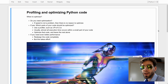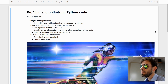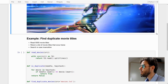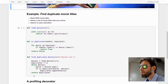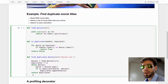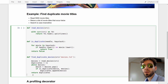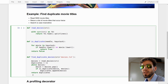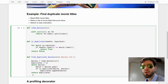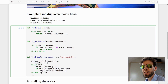Let's move on to our actual use case. What we're going to do is read in a list of 5,000 movie titles, and then get the movie titles that occur twice in this list. We're going to match in a case-insensitive fashion, so movie titles that differ only in uppercase or lowercase are considered the same.